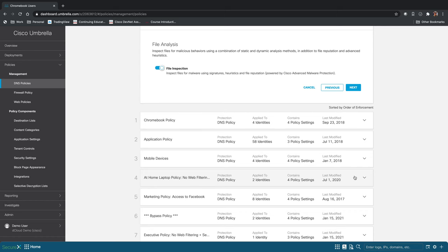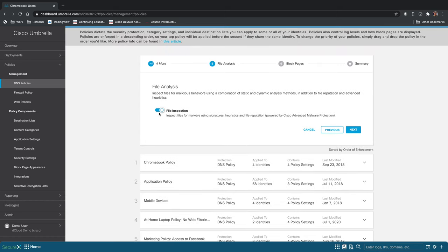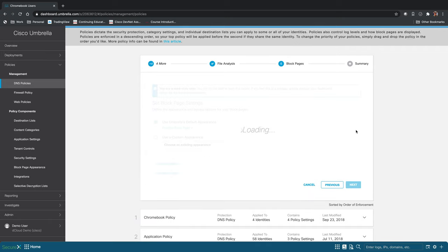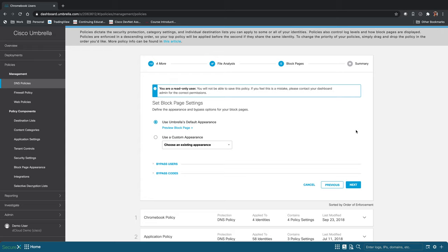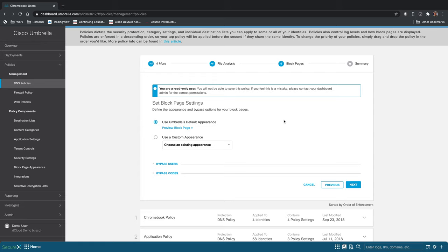And then here you just select if you want to do file inspection. And here you can set up a block page. So this is where you'll determine what you want users to see when they try to access something that they don't have access to. You could put instructions in there about who to contact if they need to request access to a site for a particular reason.